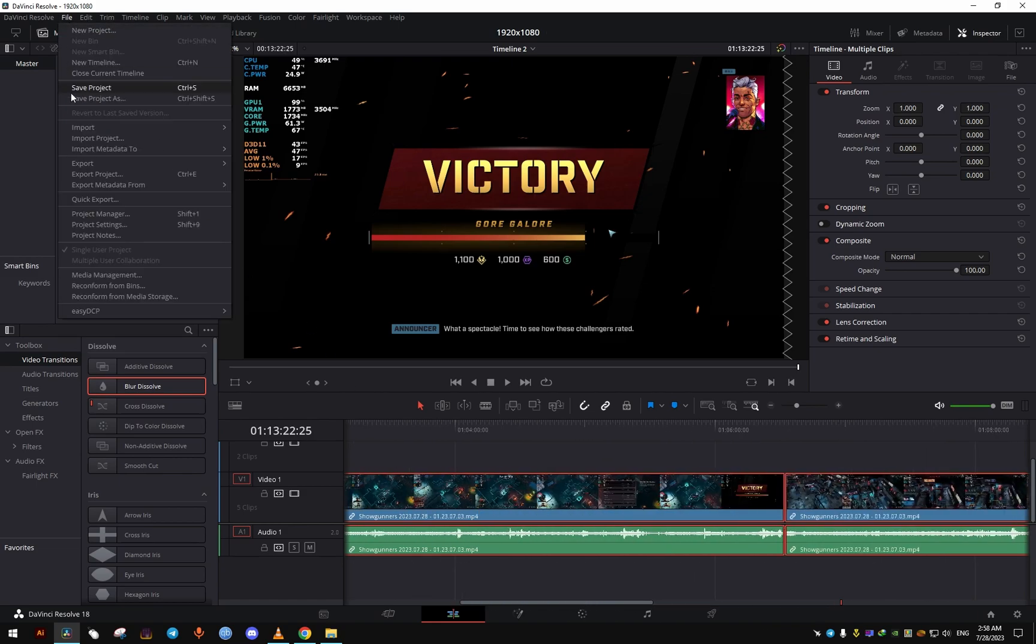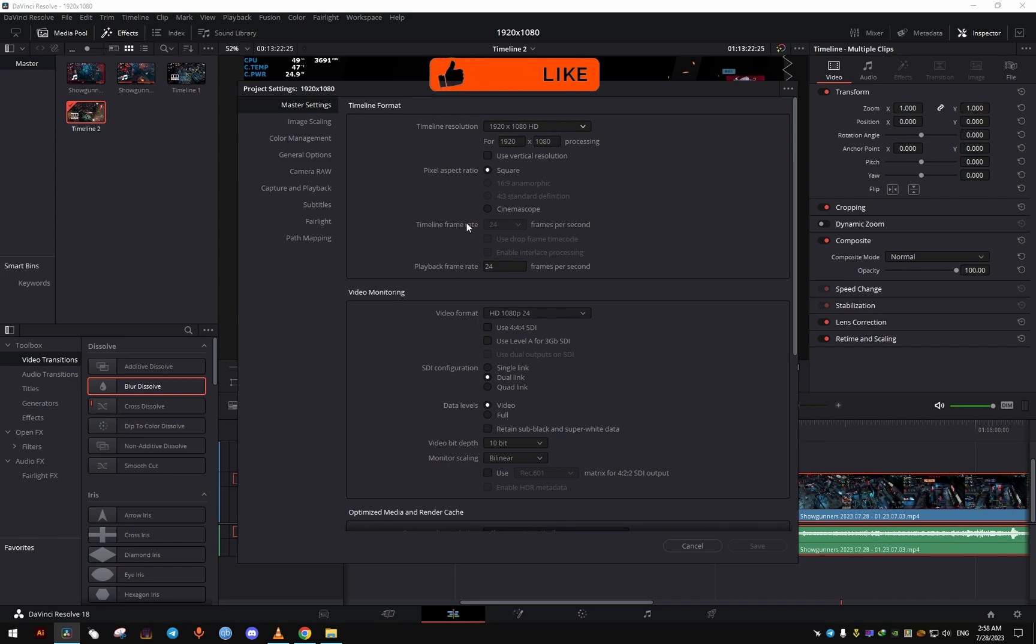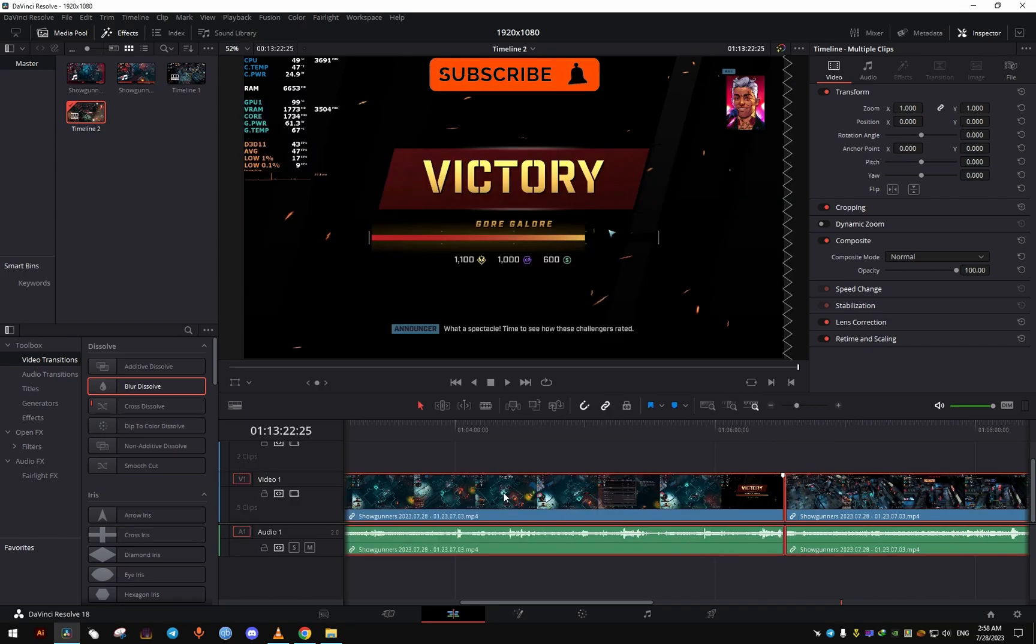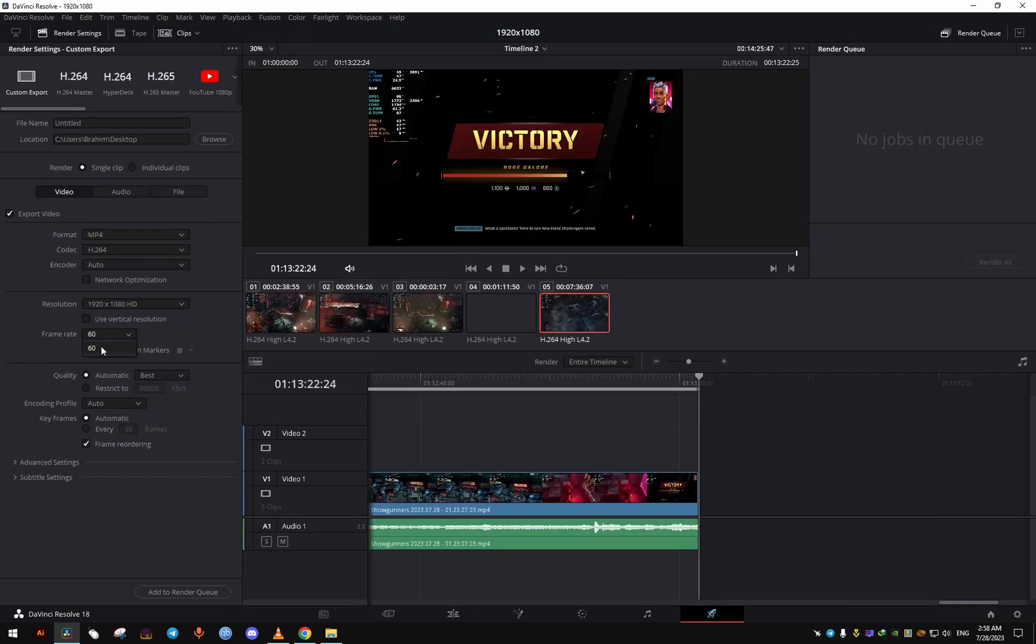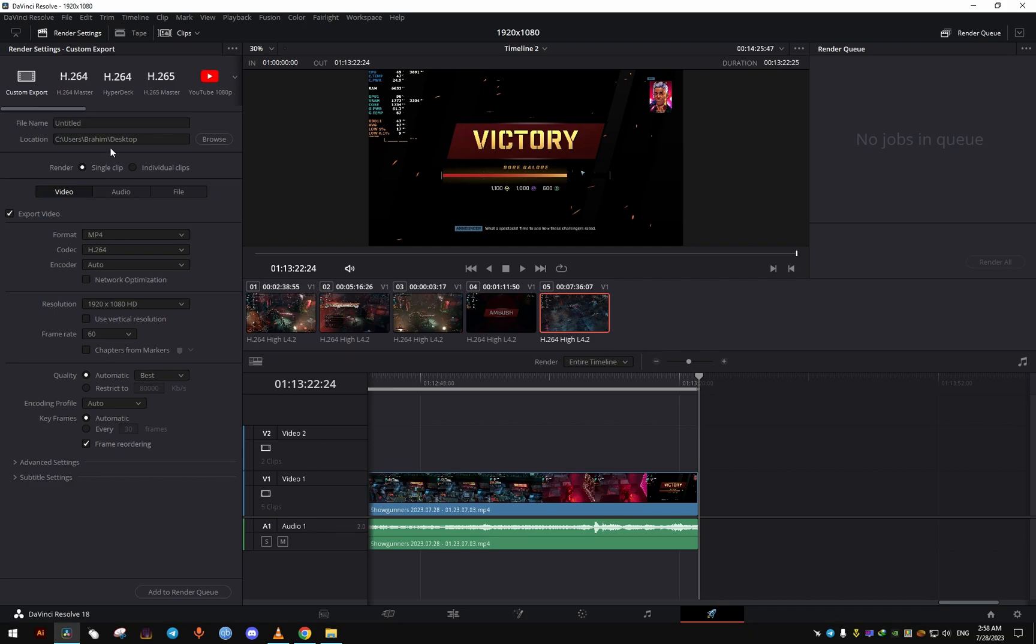And now you'll notice here in the project settings that it still shows 24, but it works in the export. So, that's what really matters. And as you can see here, it's 60 FPS, just like we put in the settings. And when you export the file, it should be 60 FPS as well.